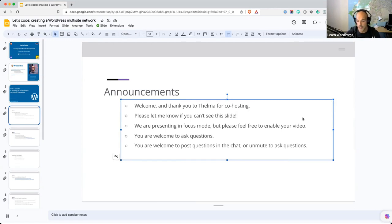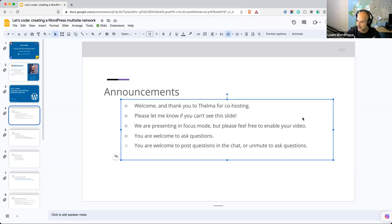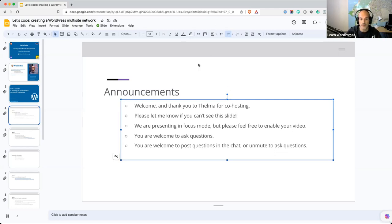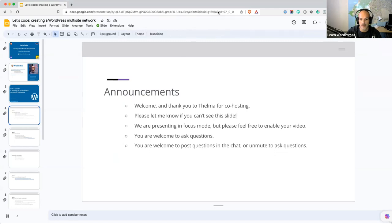As always, we are presenting in focus mode, but if you'd like to, you're welcome to enable your video. Focus mode just means — Victor says he can't see, so that's exactly what I need to know. Let me stop the screen share.